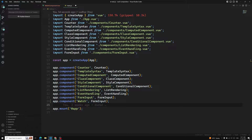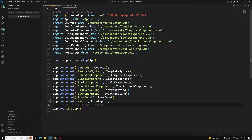Computed properties also does the same thing — whatever variables are used inside a computed property, that computed property will be executed. But if you want to perform any side effects like changing the DOM, mutating the DOM, or changing another piece of state data, then we need to use this watch function. Computed is not supported for that. So let's see this watch property with a simple demo.